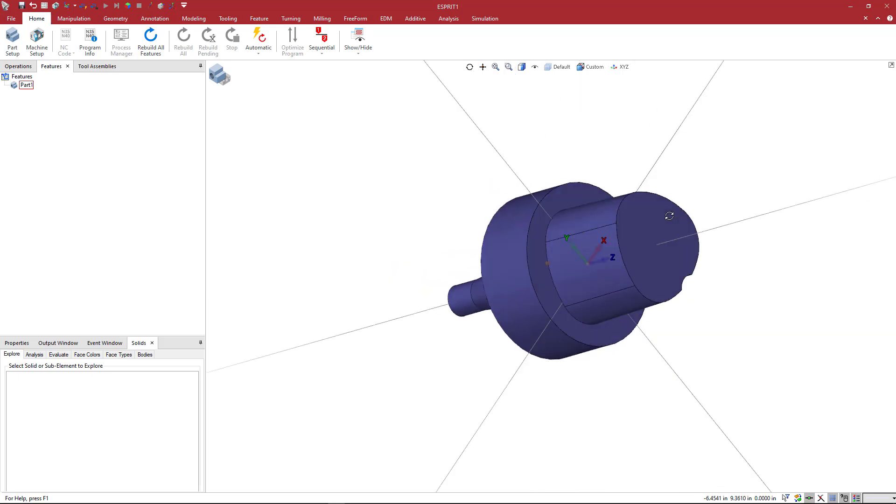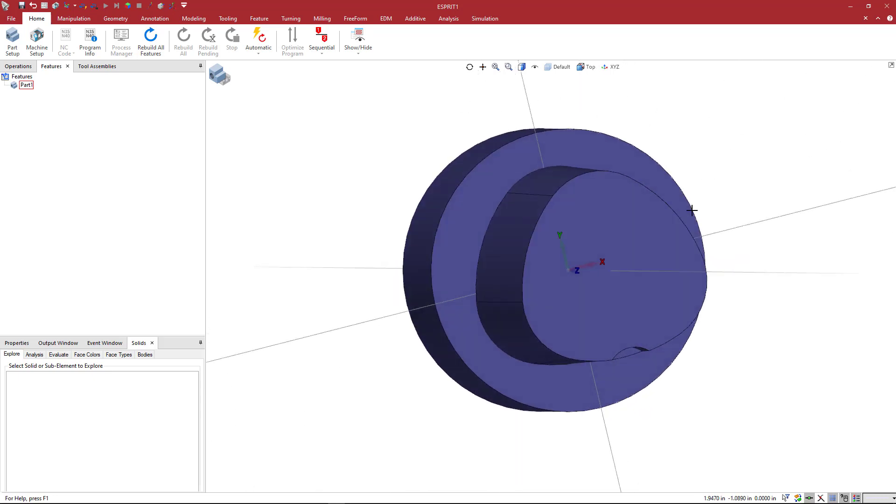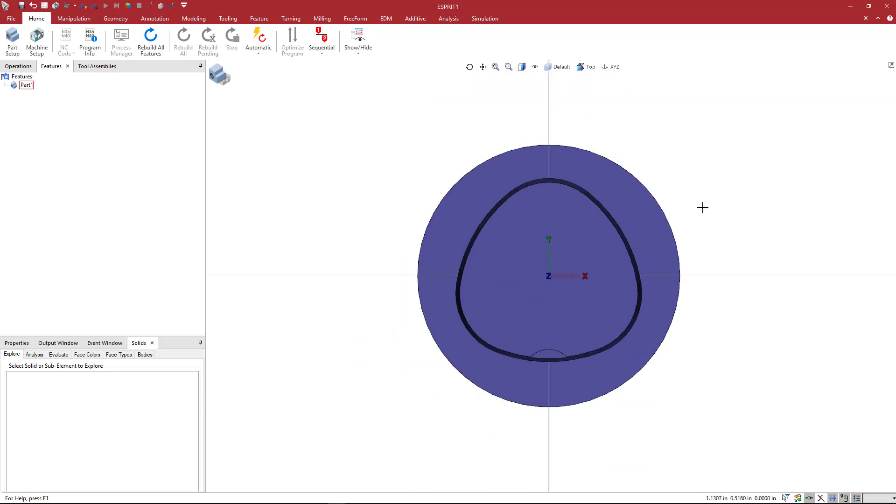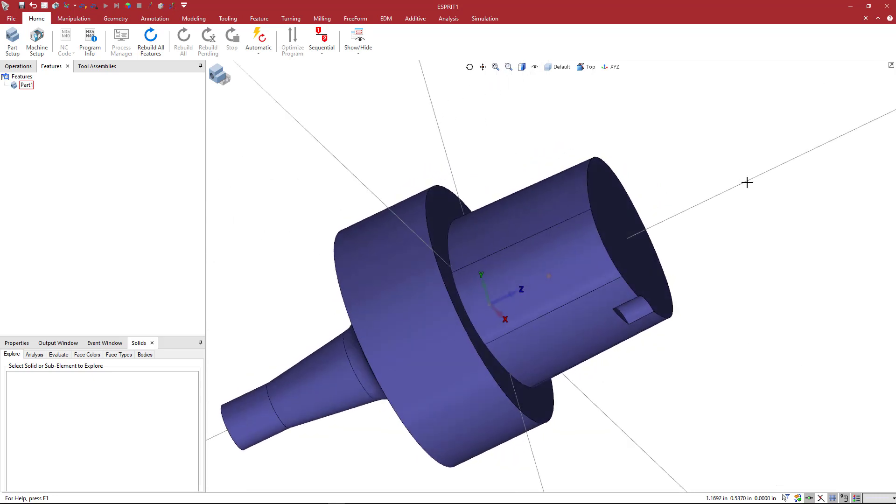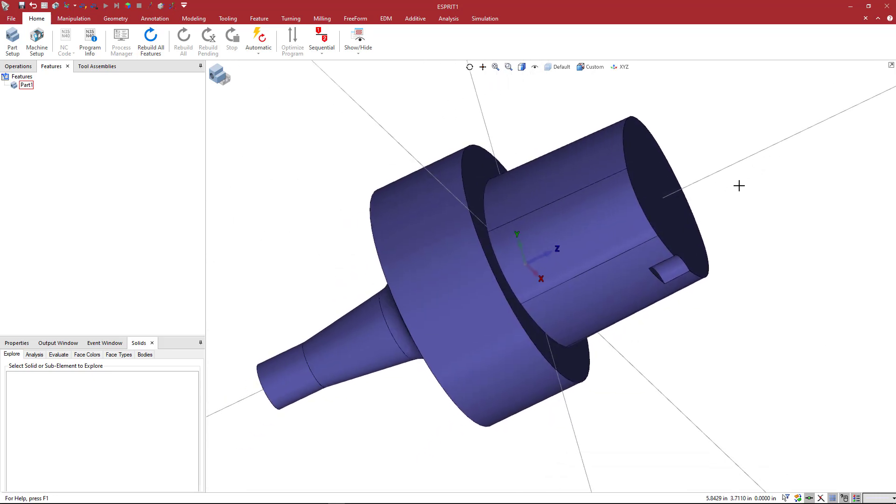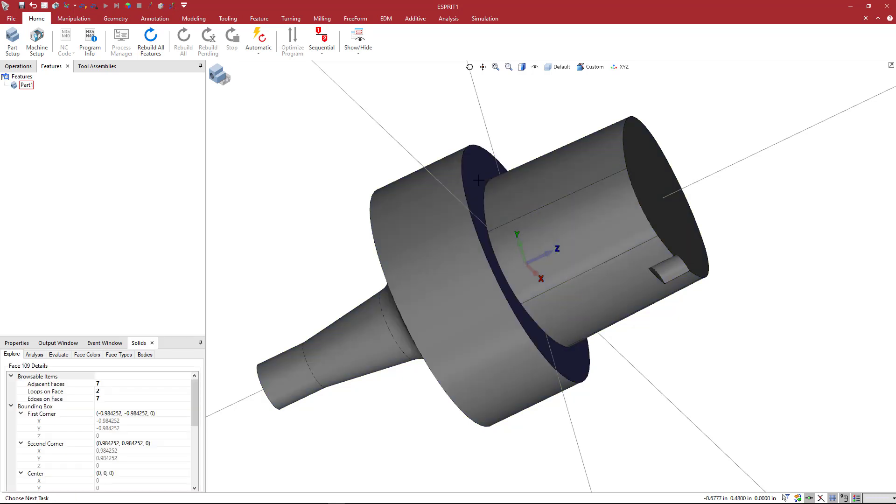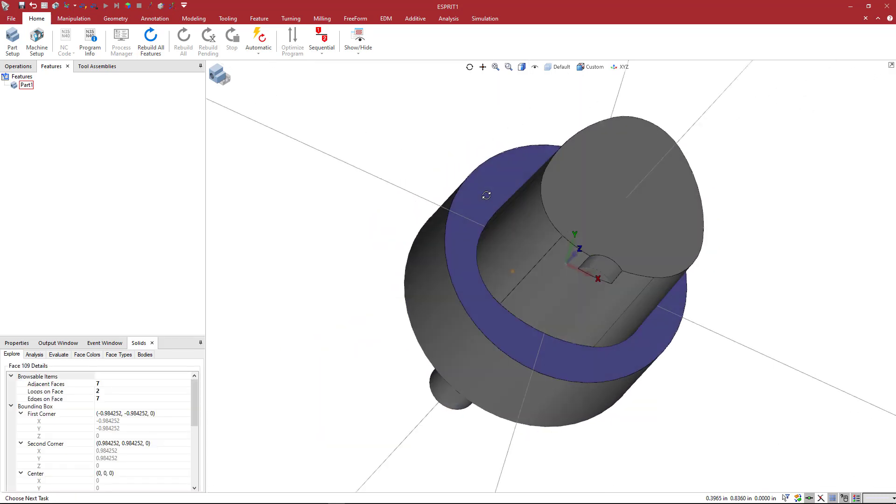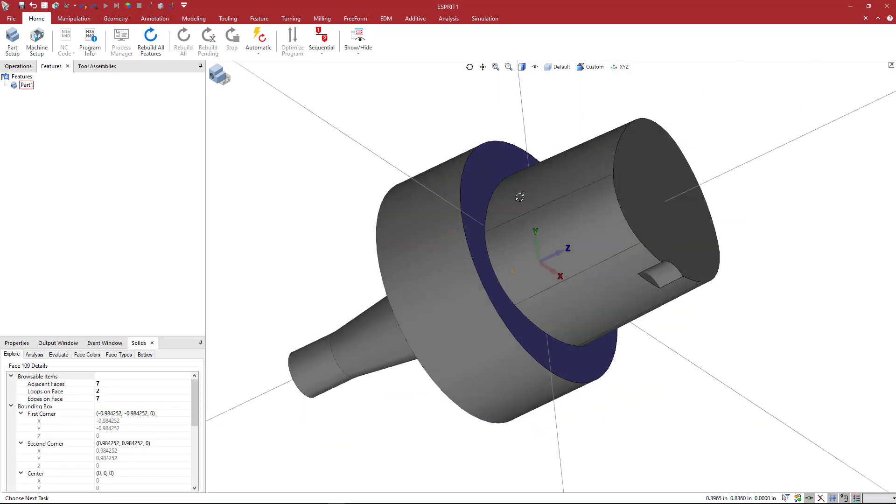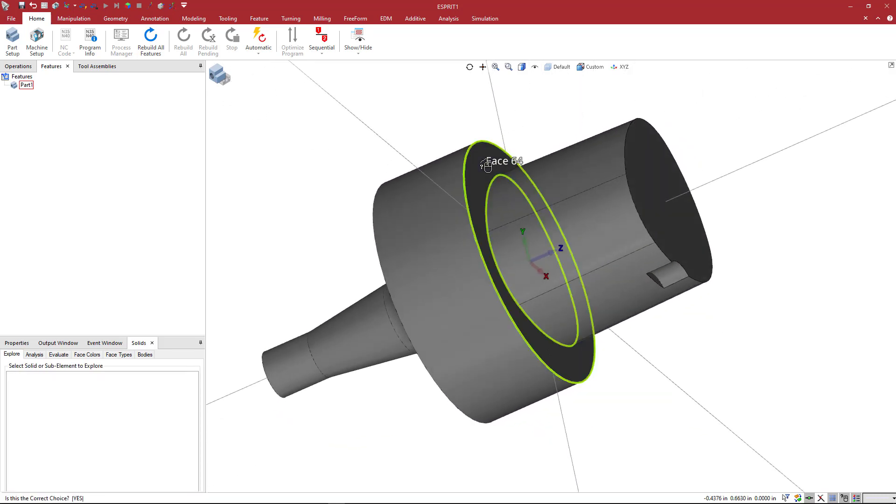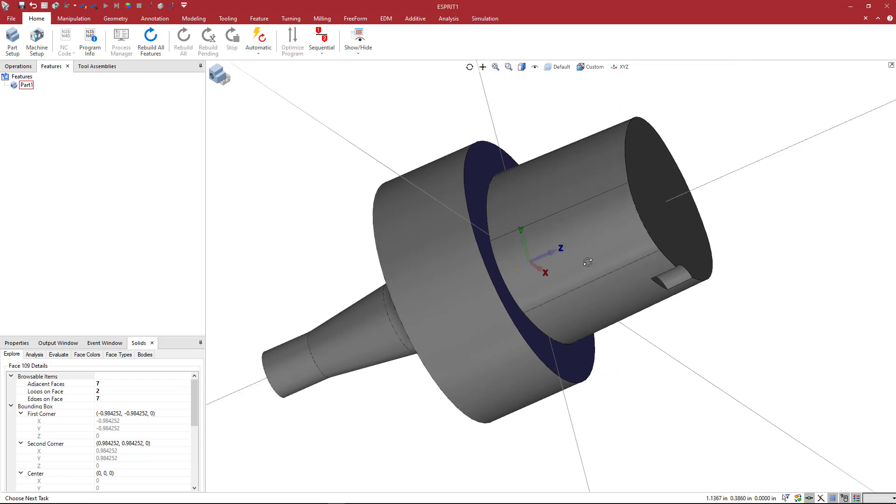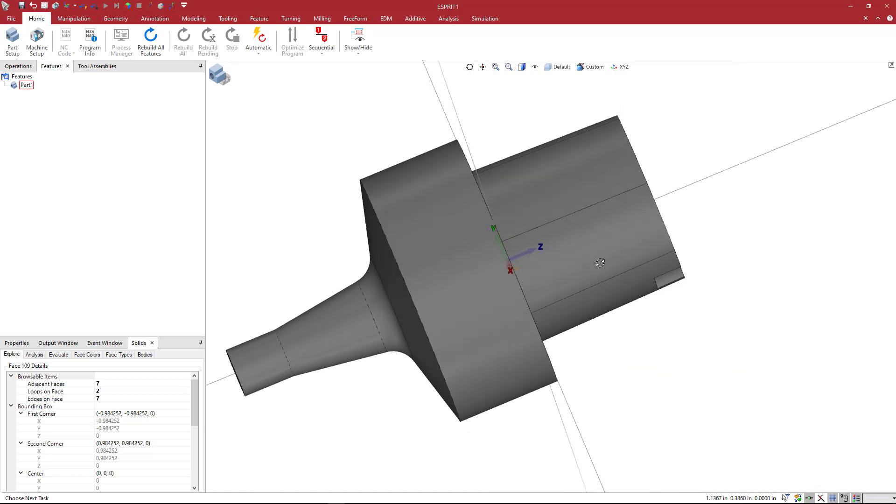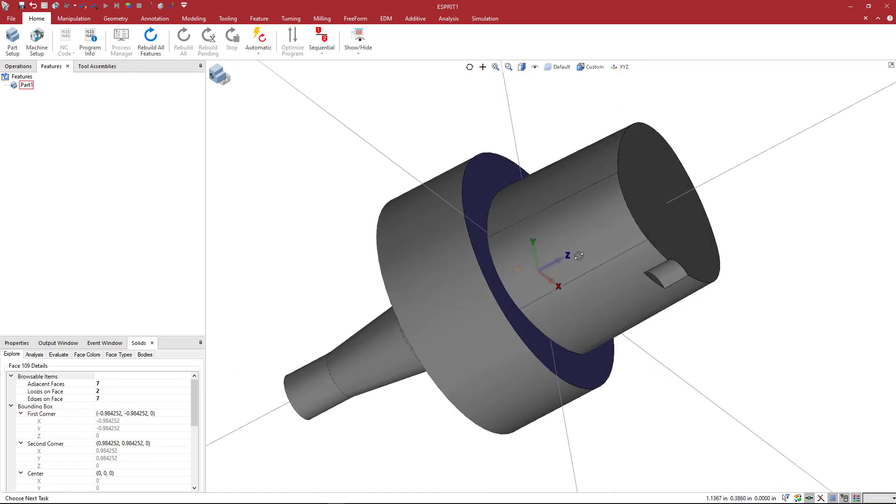So when you read it in, it comes in in the top view looking like this and what we want to do is make sure the orientation is correct. So we want it centered about XY0 and then this face here, the one that I selected here, should be at Z0 and that appears to be the case.